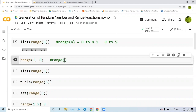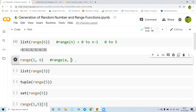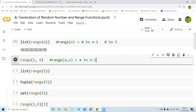When you write range(a, n) in the bracket, it is going to give you values from a to n minus one. So range(1, 6) is going to give you values from one to five.